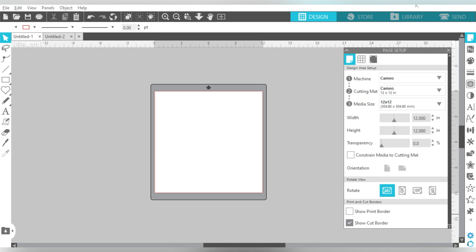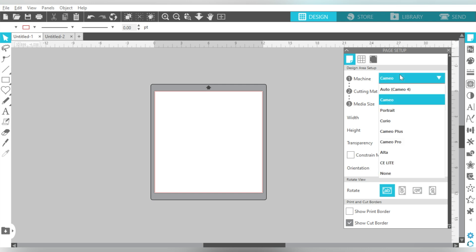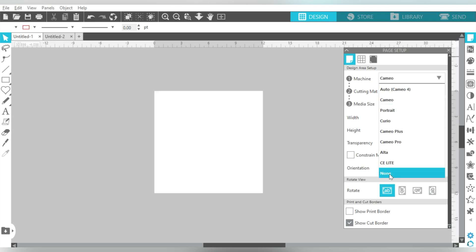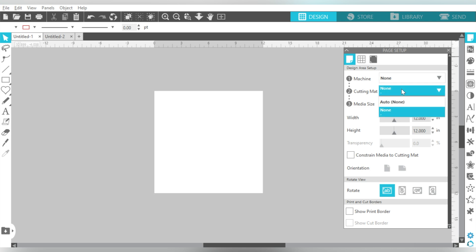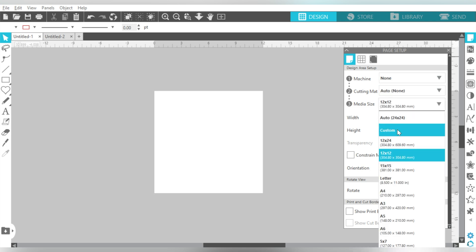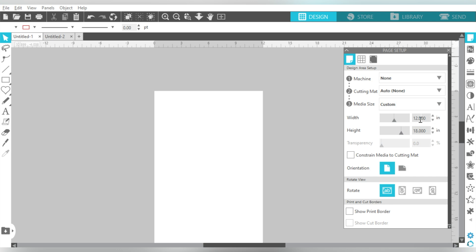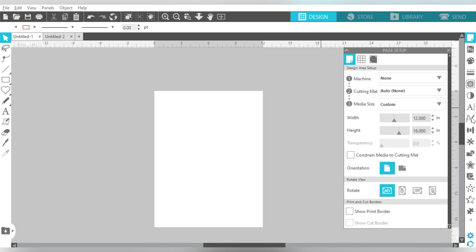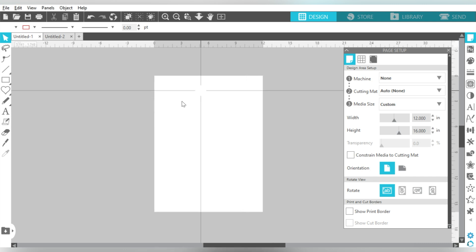So let's get started. The first thing that I'm going to do is I'm going to change my Page Setup Panel. I'm going to change it to Machine None, Cutting Mat None. And for Media Size, I will do Custom because my garden flags are 12 by 16. So the reason I'm doing that is that will help me go ahead and set this up visually, so that I know the area that I'm designing for.